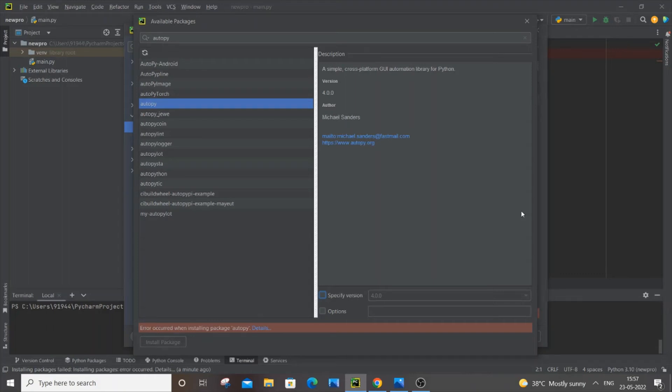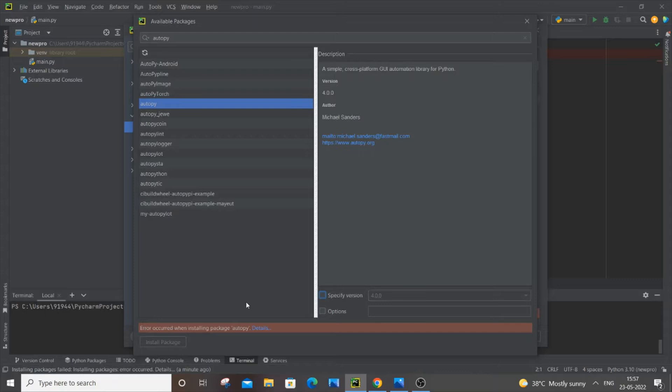Hey, hello everyone. In this video I will be showing you how to solve an error record when installing the package autopy in PyCharm. The solution is common whether you're using PyCharm or any other Python IDE—the solution is the same for all.